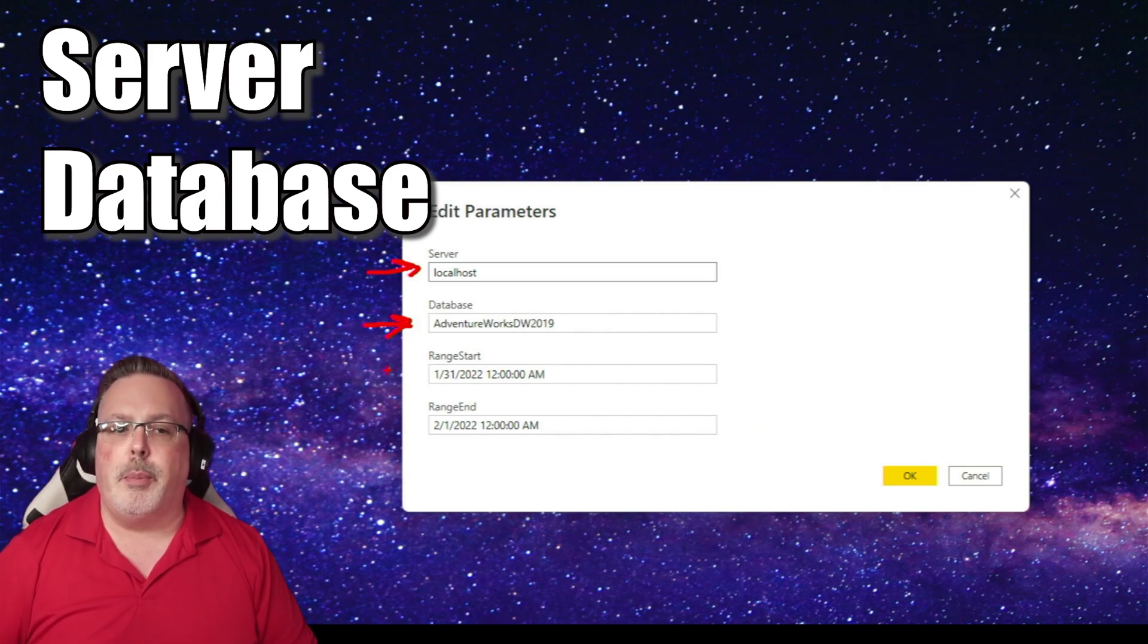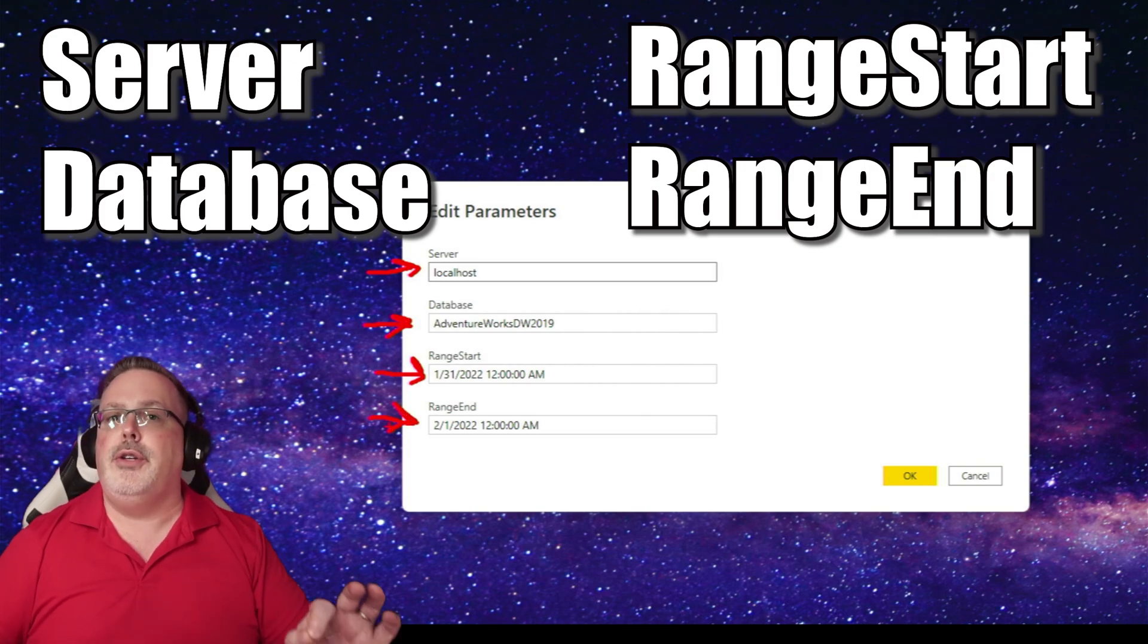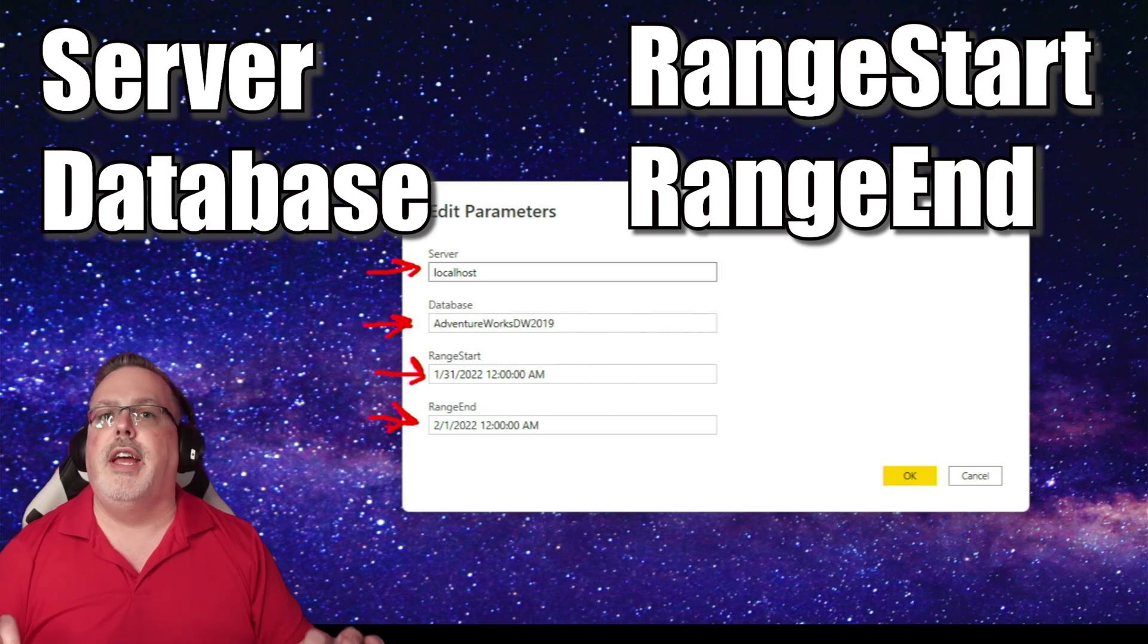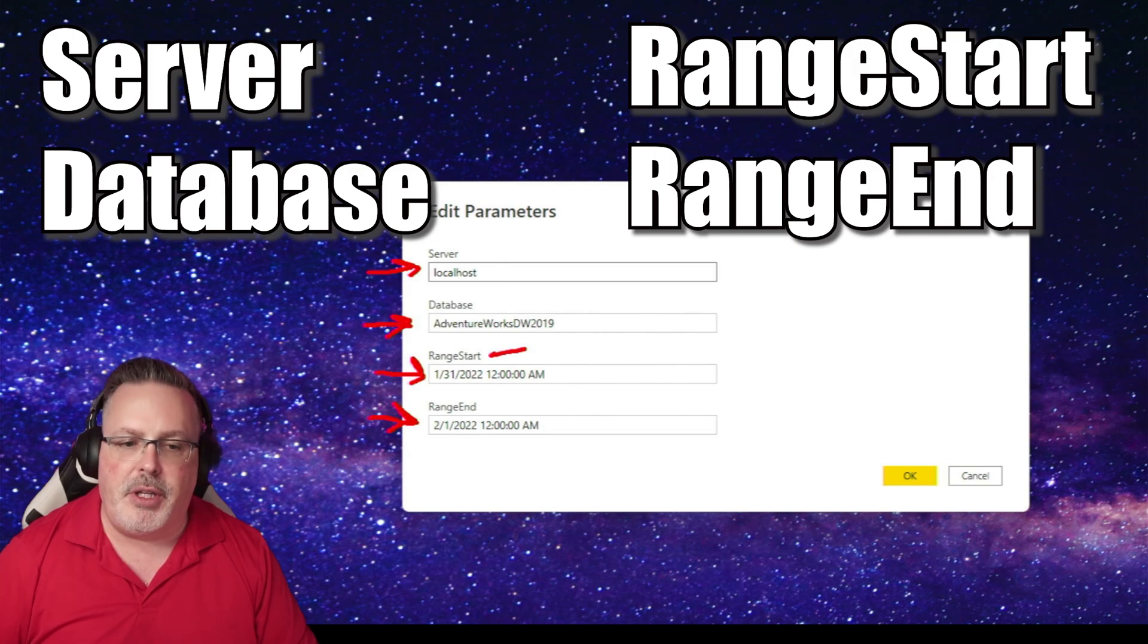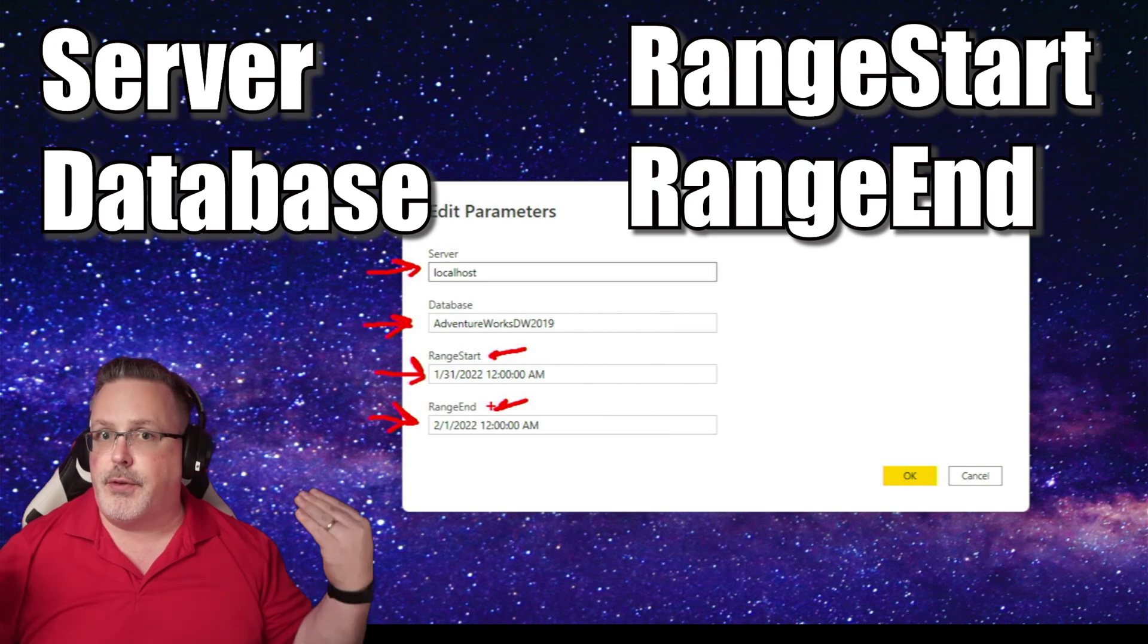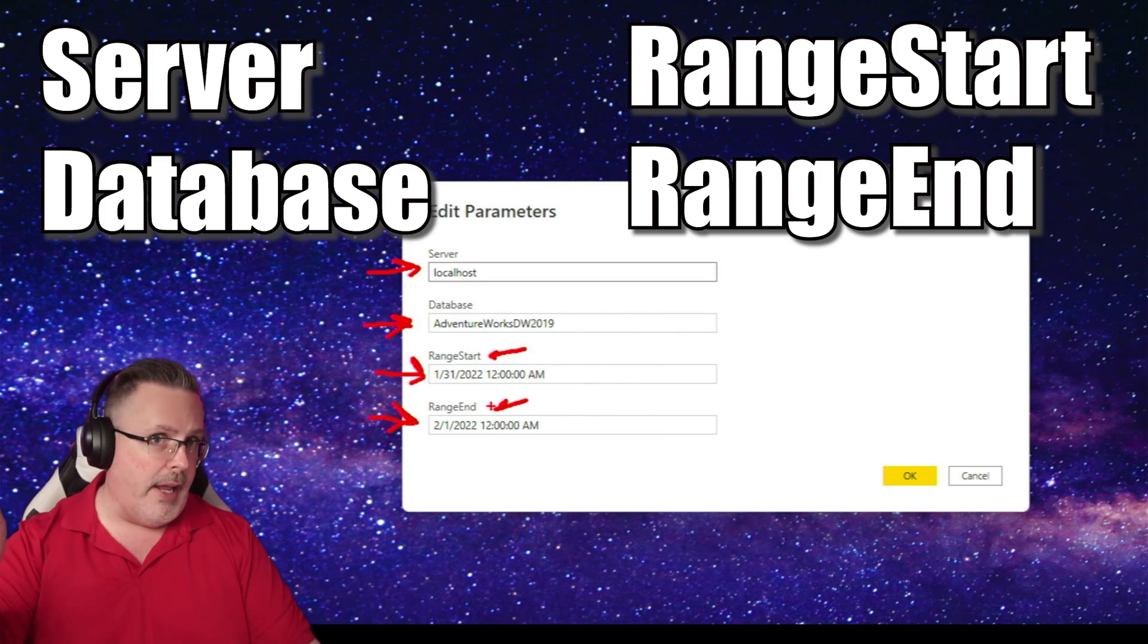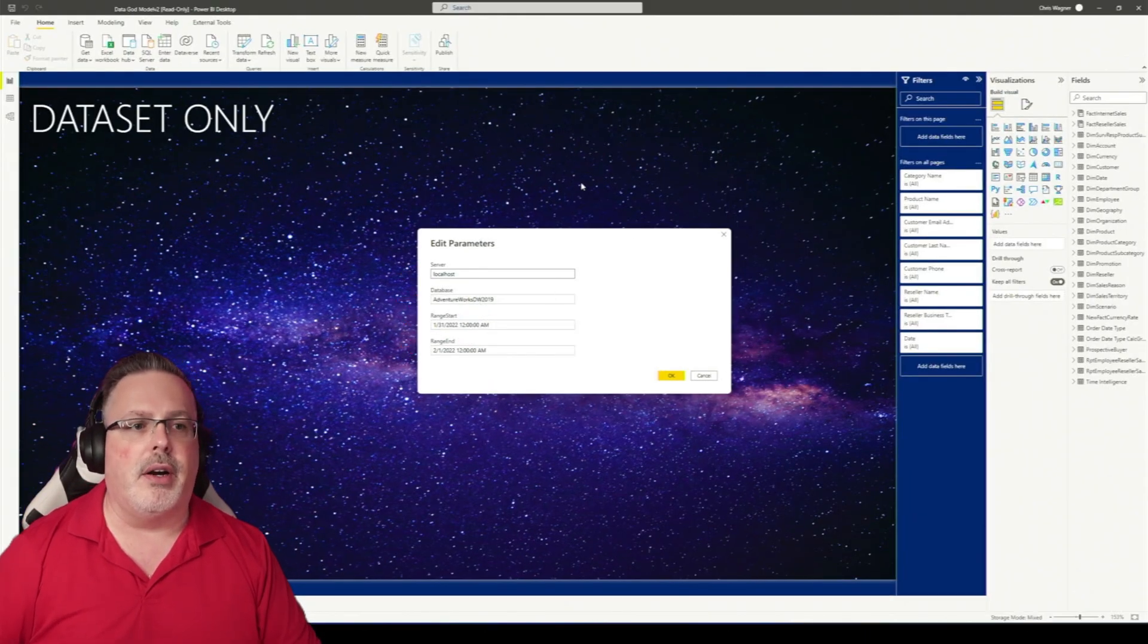I've also got parameters for range start and range end. These are uniquely important parameters if you're going to be using incremental refresh. The parameters have to be called range start and range end for the service to do what they need to do. So this is a good practice to just have those inside your model in case you need to use them.